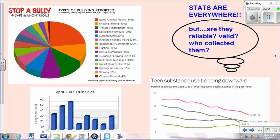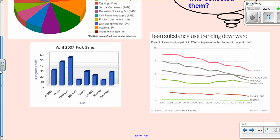Here are some examples found online. There's a pie chart showing different types of bullying, and you can clearly see that name calling, shoving, and threats are the bigger pieces of the pie, meaning they represent a higher percentage of how students report being bullied. It's a nice way to display that information.